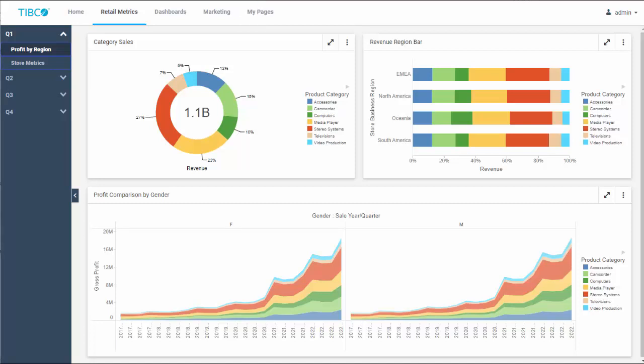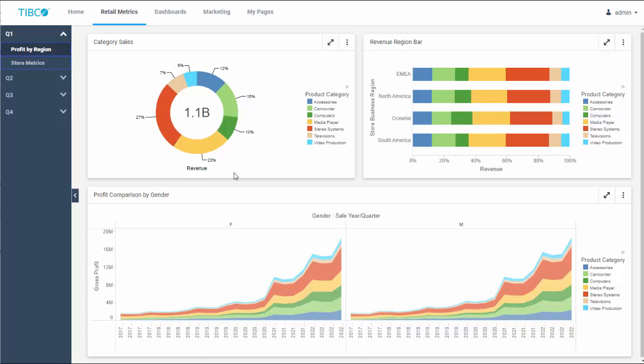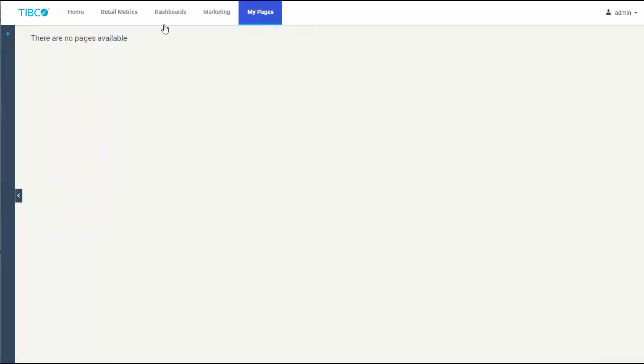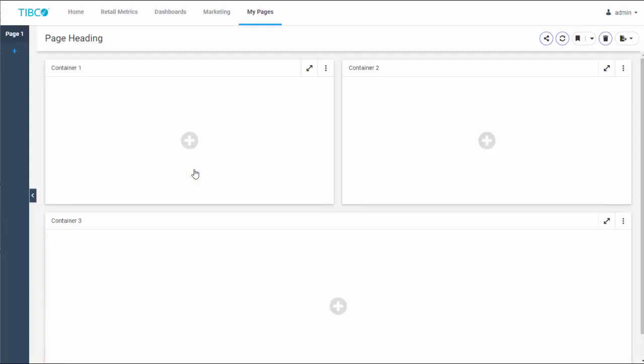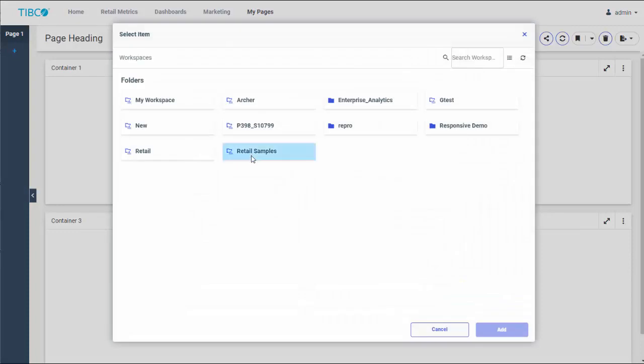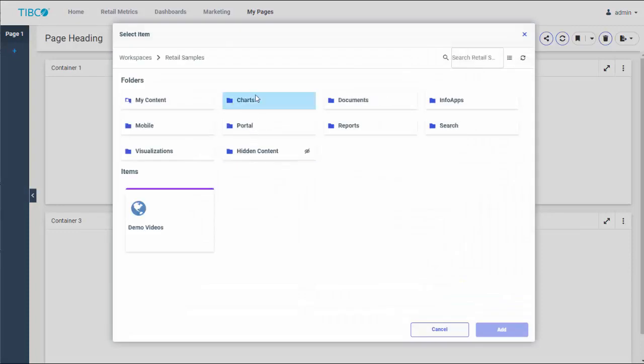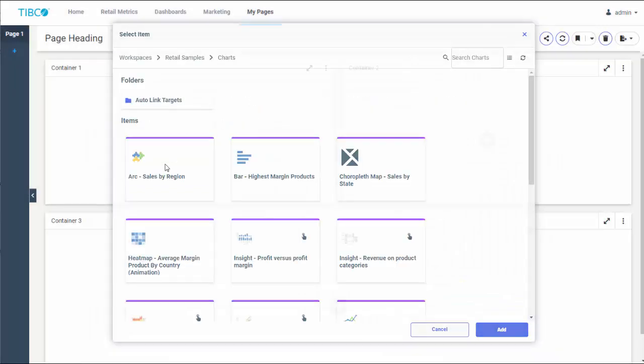Finally, let's create a personal page. Go to My Pages, click the plus icon, and choose a layout. The page displays a number of empty panels with the Add Content buttons that you can use to populate it.